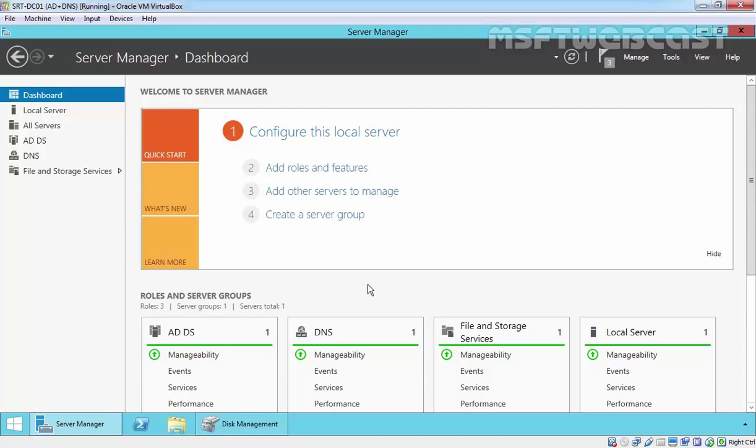Hello friends, I am Man here and welcome to MS Uptive Webcast. In this video demonstration, we are going to see how to configure NFS share using the server manager wizard.